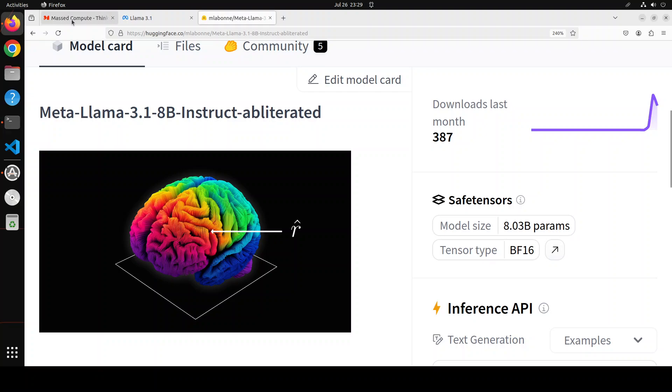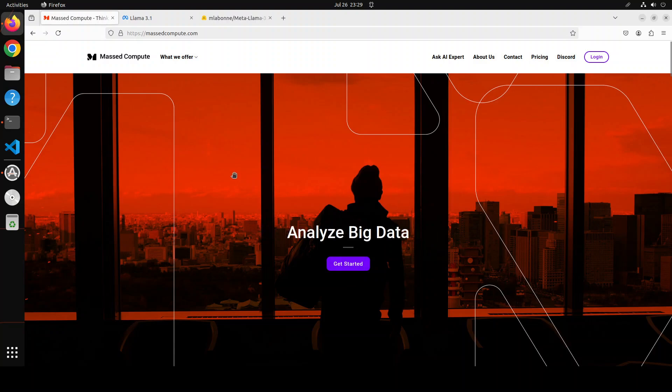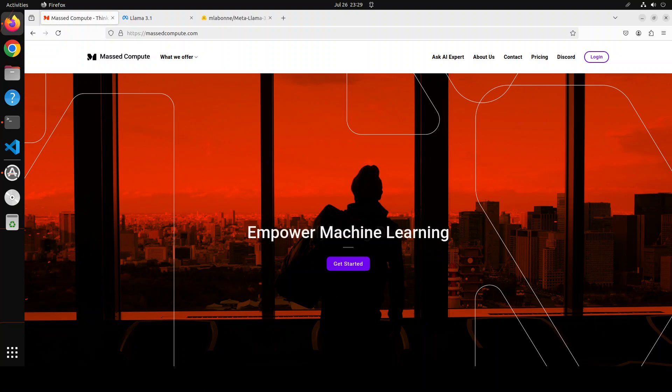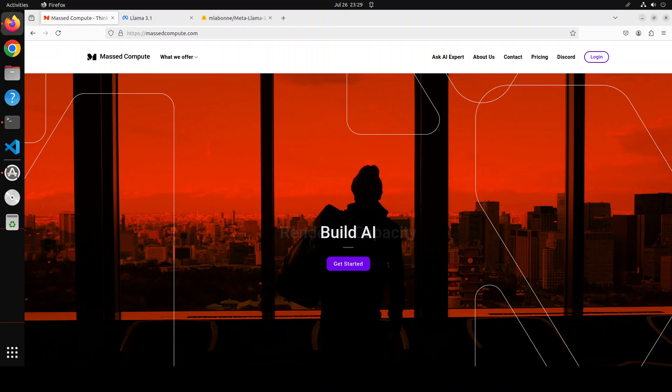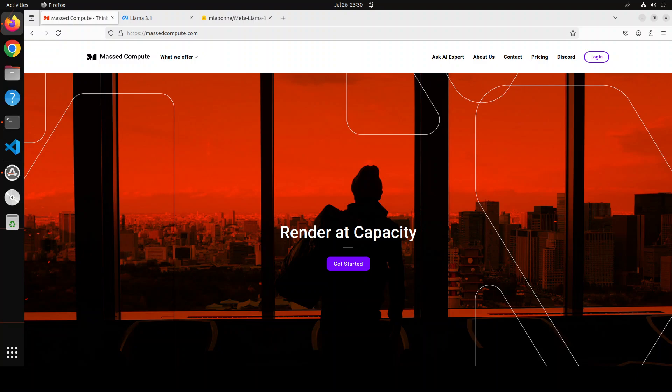Before I show you the installation and we play around with this uncensored version, let me give a huge shout out to our good friends at Mass Compute who are sponsoring the VM and GPU for this video. If you are looking to rent a GPU on affordable prices, I will drop the link to their website in the video's description. I am also going to give you a coupon code of 50% discount on a range of GPUs, so do check them out.